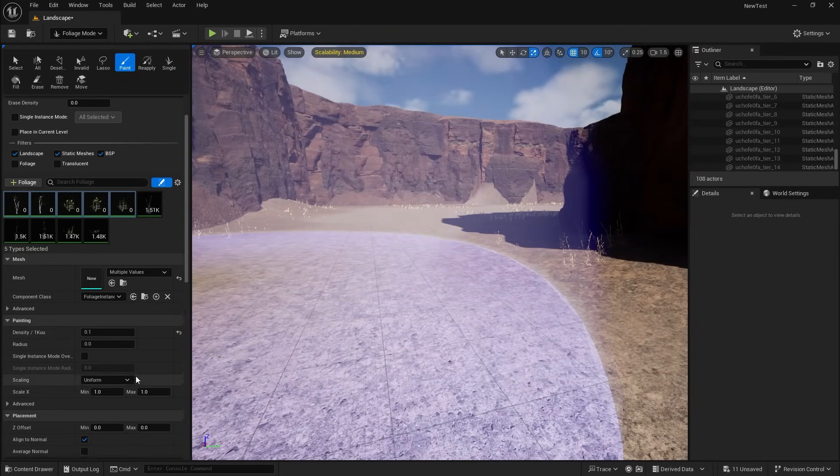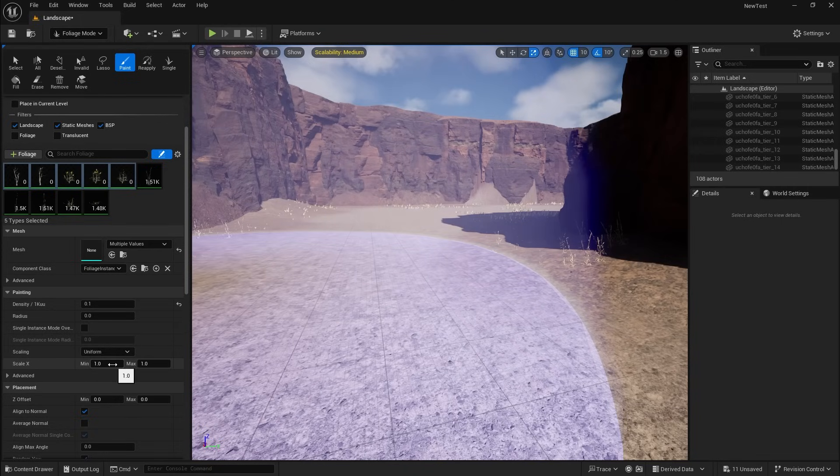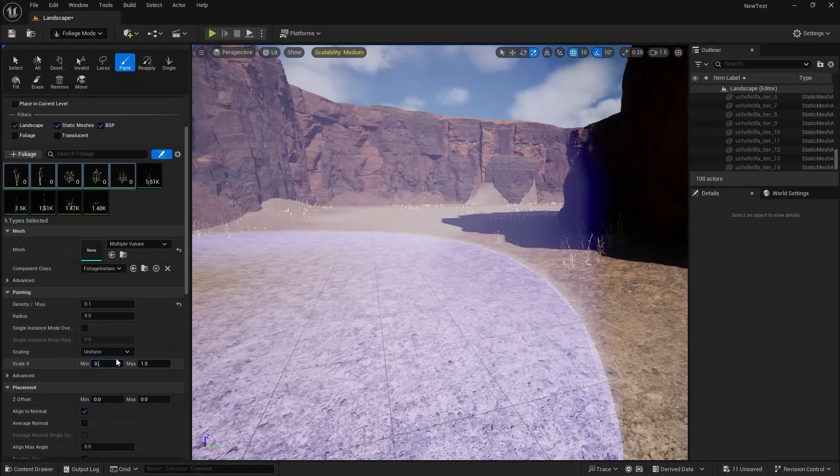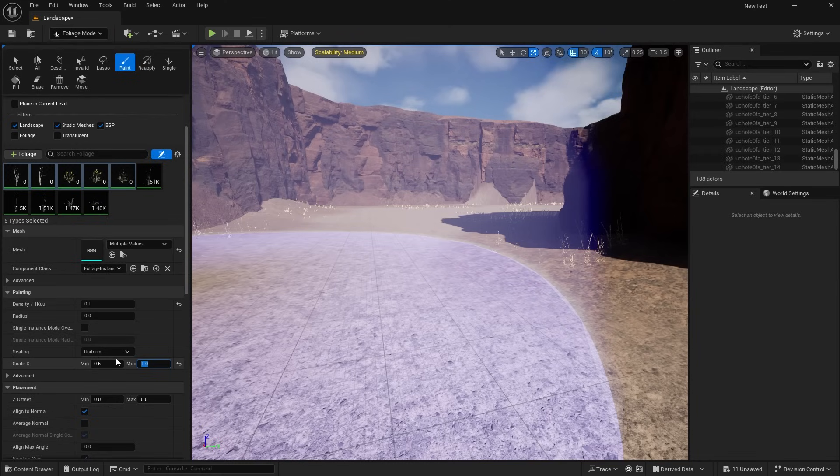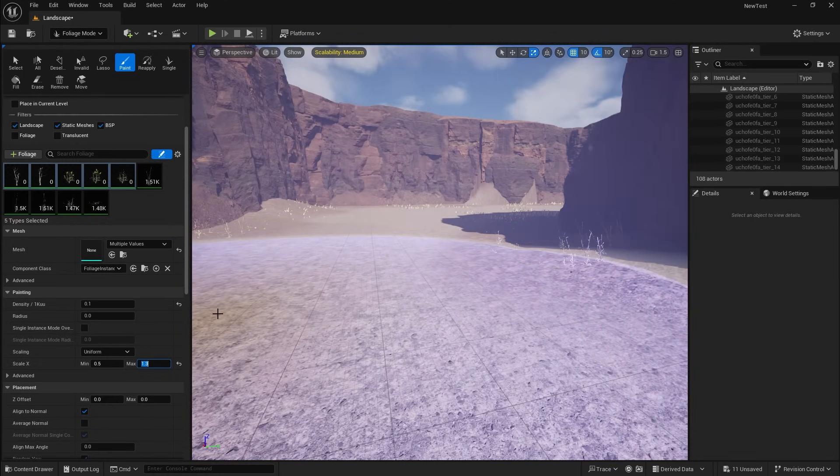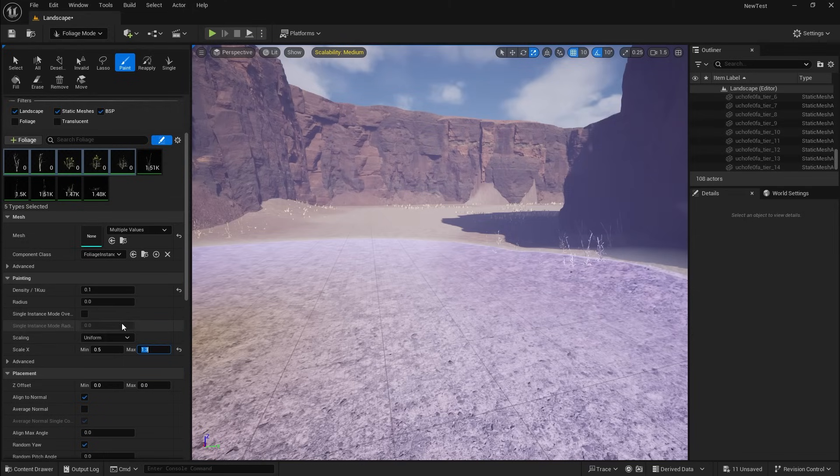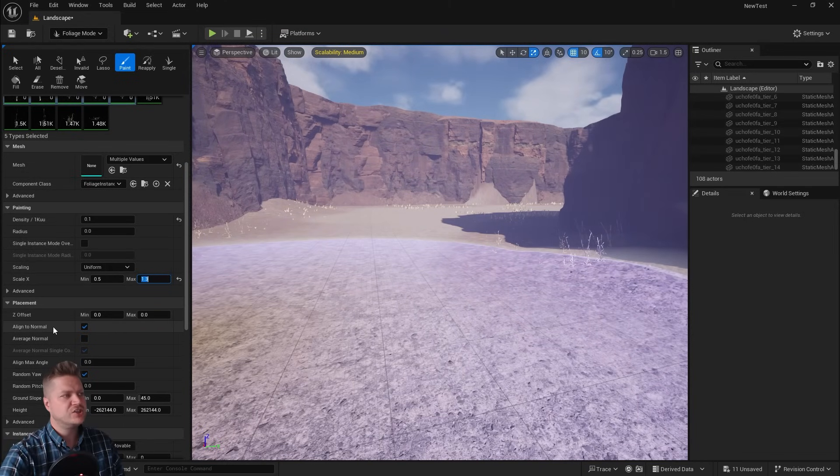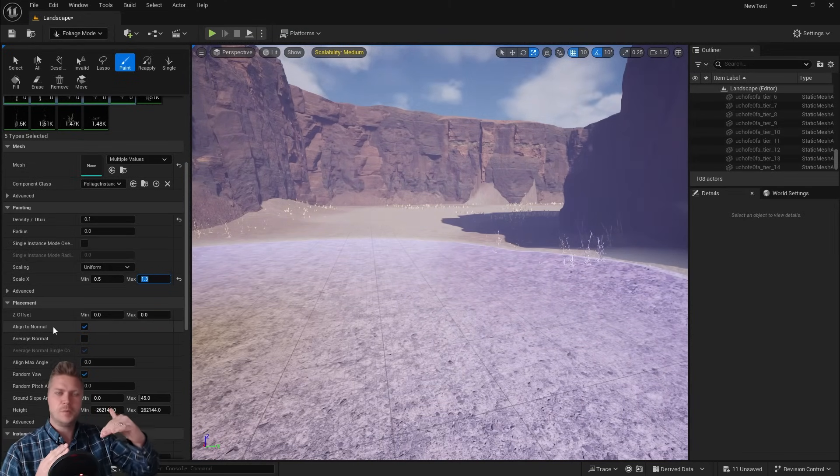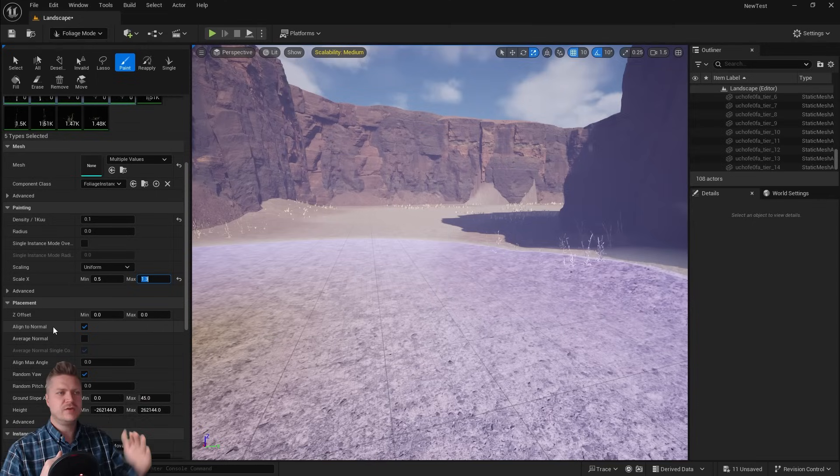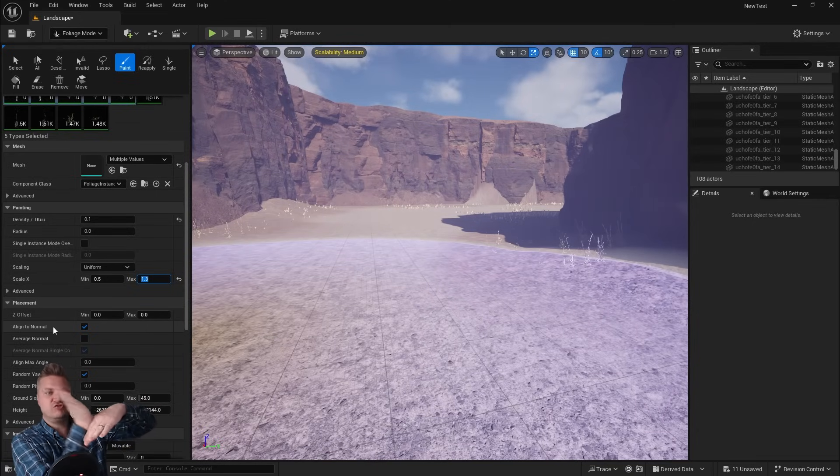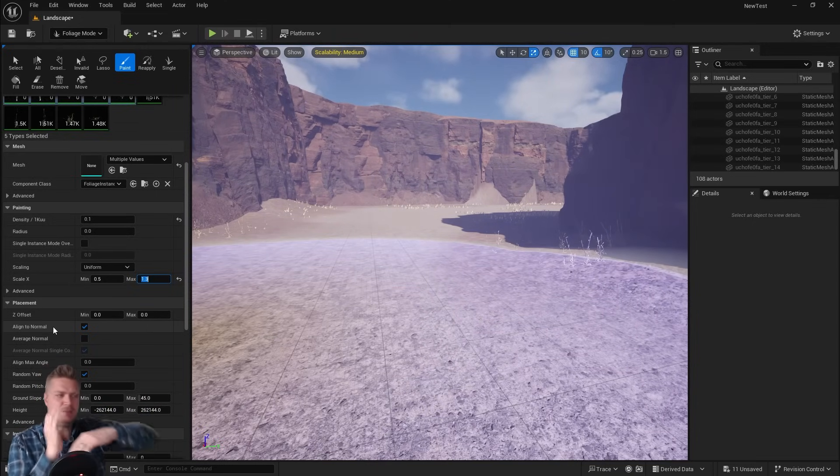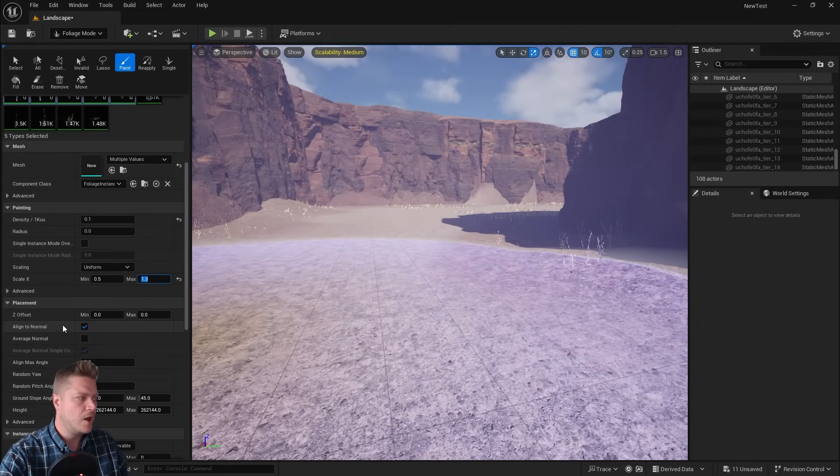I'm going to change the scale to 0.5 and 1.3. So that's going to add in some randomness. And then I'm looking for align to normal. This means your normals are kind of slopes. And it's going to align to those. So if we've got a slope, the tree is going to stick out of it. There you go. Can you see me doing that? I want that on.